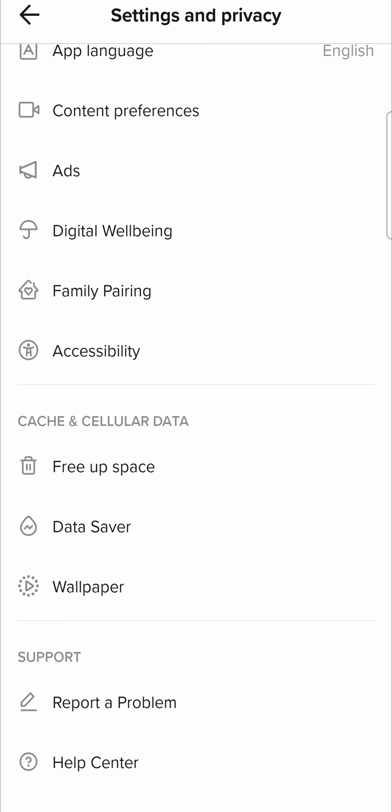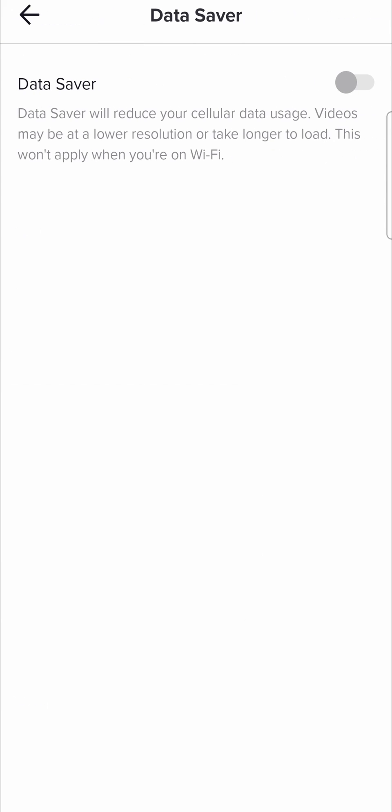Go into data saver and make sure that data saver mode isn't toggled on. Data saver reduces your cellular data usage, and when you're trying to upload a TikTok video in data saver mode it might compress the video and make it smaller to save more data on your phone.